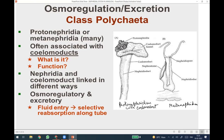The coelomoducts are another excretory structure developed within the coelomic cavity. They are also called gonoducts because they are associated with reproductive functions. We will see the fate of coelomoducts in different forms in the next slides.